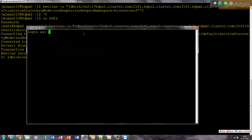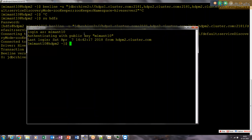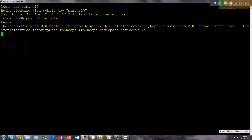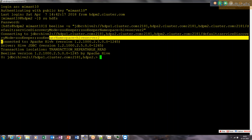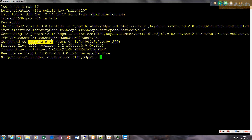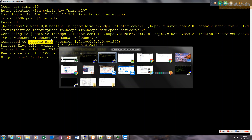Let me duplicate the session and try to make one more HiveServer2 connection. Even the second session does not tell you which particular machine or which particular HiveServer2 instance it has connected to. We may need to check on the HiveServer2 logs to see which instance is currently serving which client.